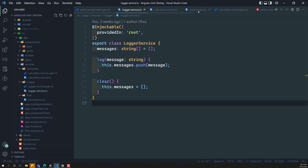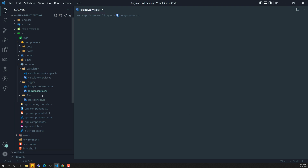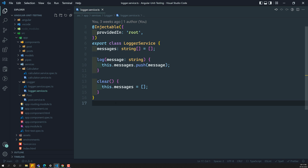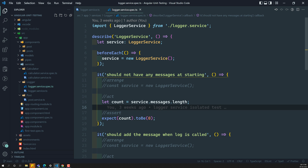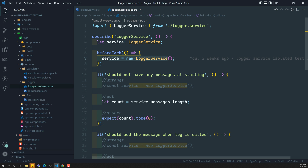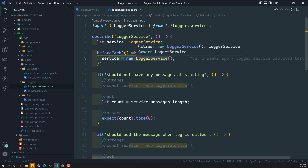If you look at the logger.service.ts file, it doesn't have any dependencies. So that means the logger service is an isolated one — it does not depend on any other service. If you look at the service.spec.ts file, we have created the logger service directly, got the instance, and implemented everything. Now, instead of using the new keyword, we can also use the testbed to get the instance of this logger class. Now it's time to use the testbed in the services.